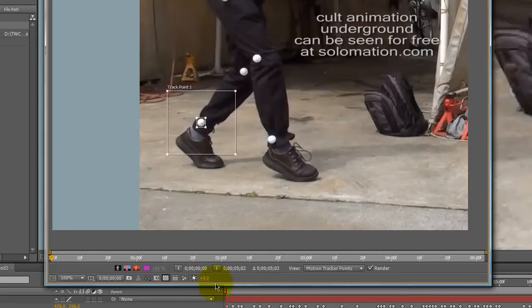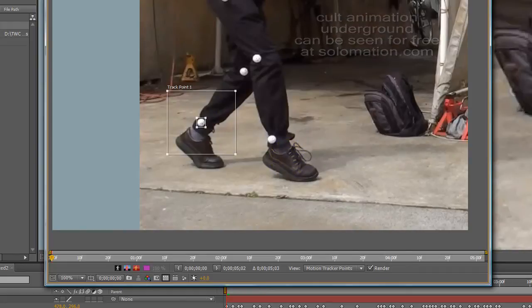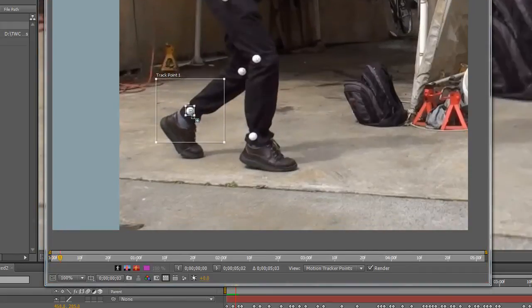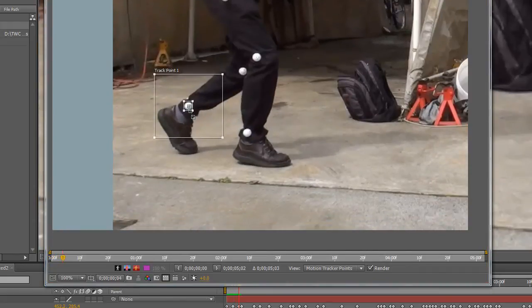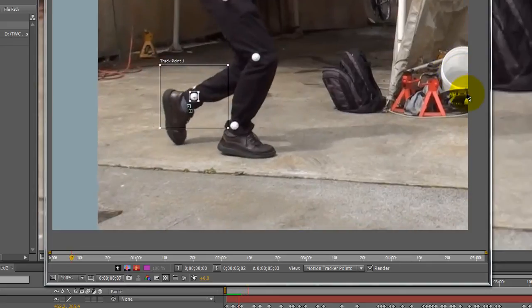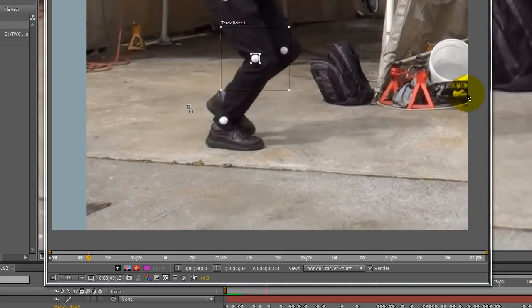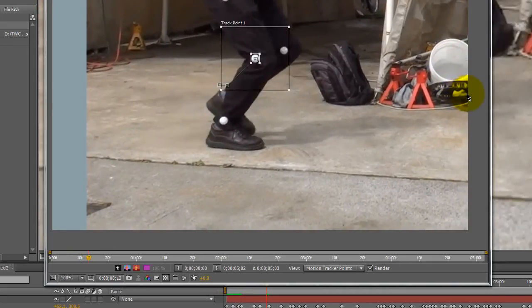I bring the current time indicator up to the beginning of the track, and I'll track forward and hit the play button.